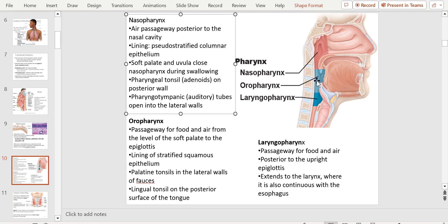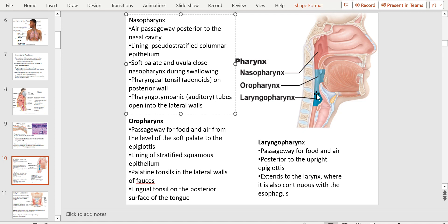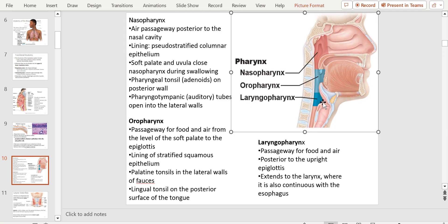The oral pharynx is a passageway for both food and air, from the level of the soft palate to the epiglottis, lined with stratified squamous epithelium. The laryngopharynx is a passageway for food and air posterior to the upright epiglottis, extending to the larynx where it also continues with the esophagus. When you swallow a piece of food, the epiglottis folds down and covers the trachea, so the food just goes down the esophagus. Otherwise it stays open so when you breathe, air just goes in.